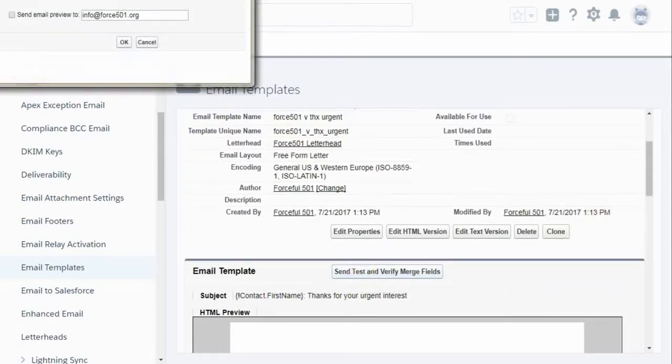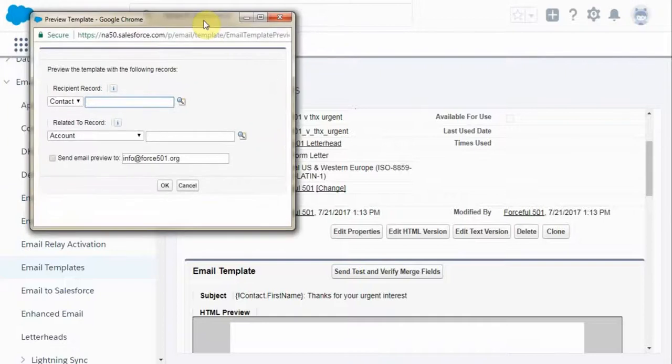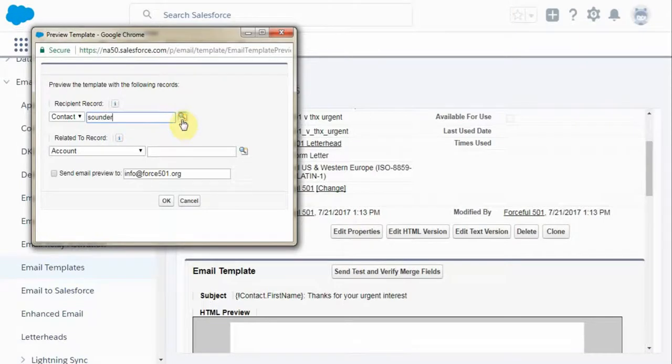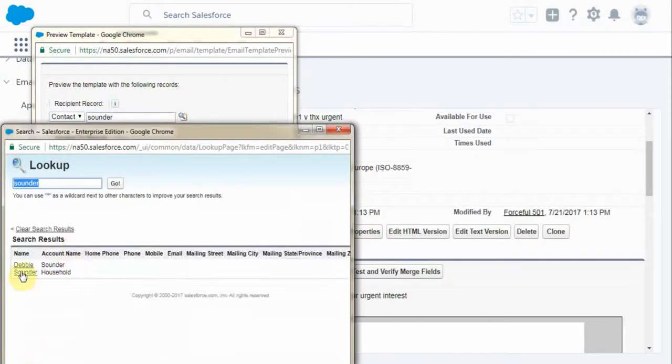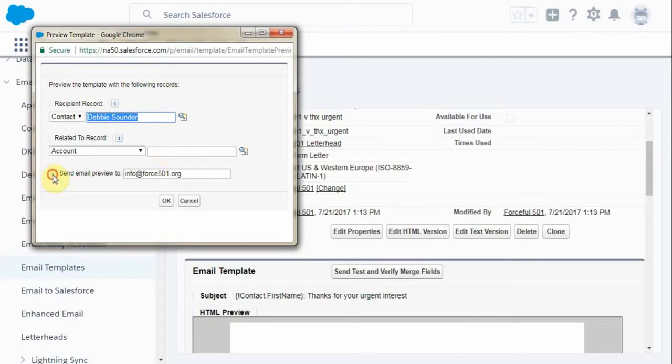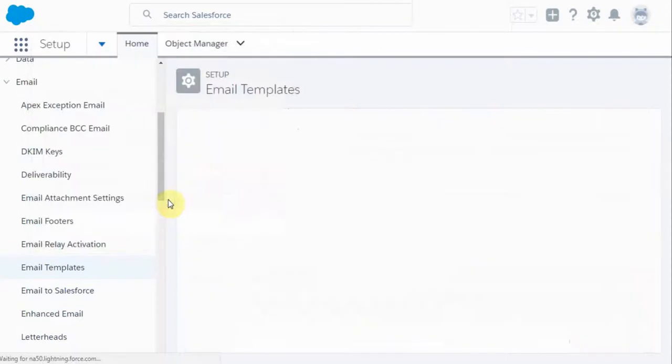So I'm going to send a test message. Because there's a merge field, it's worth having a contact identified. So I'm going to use Debbie Sounder as a sample. I didn't use an account field. So I'm going to go ahead and say, let's go ahead and send that to me. And that fires it off.